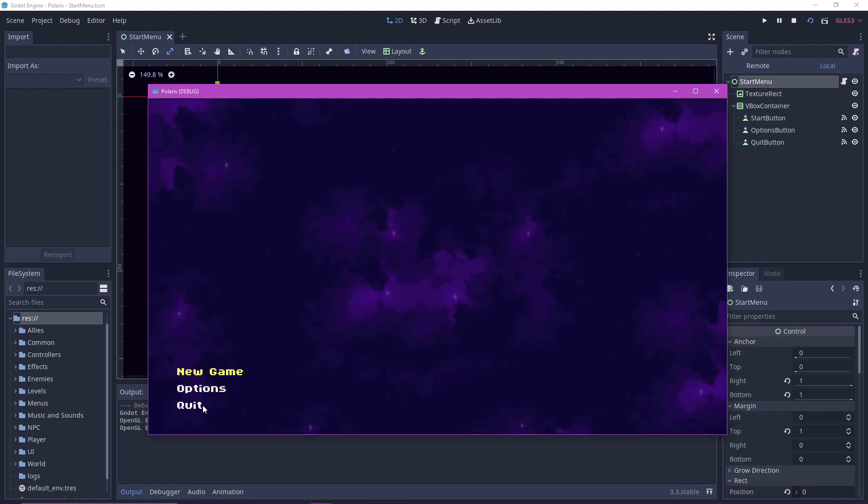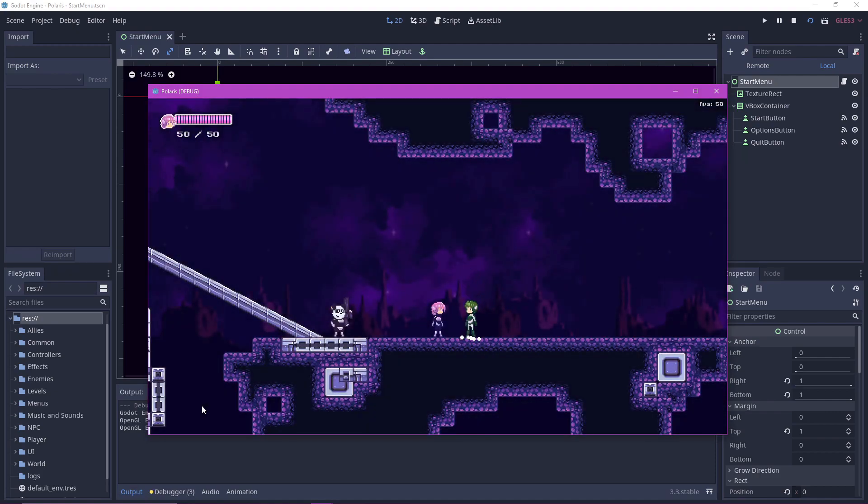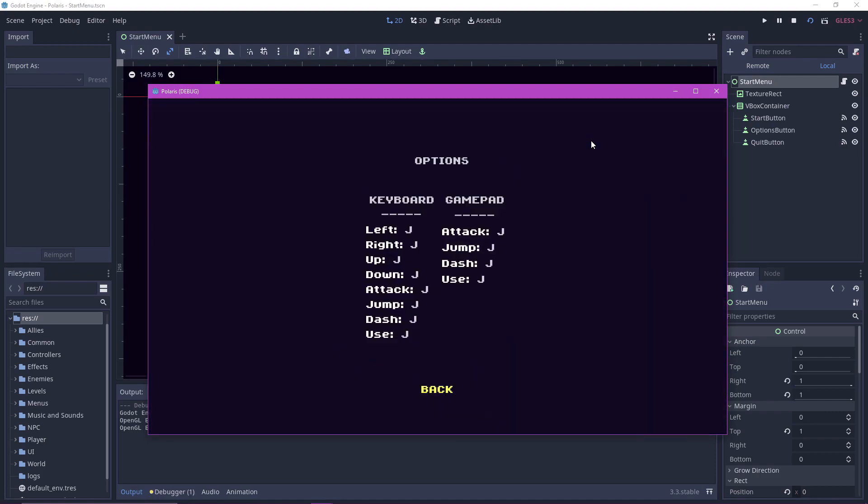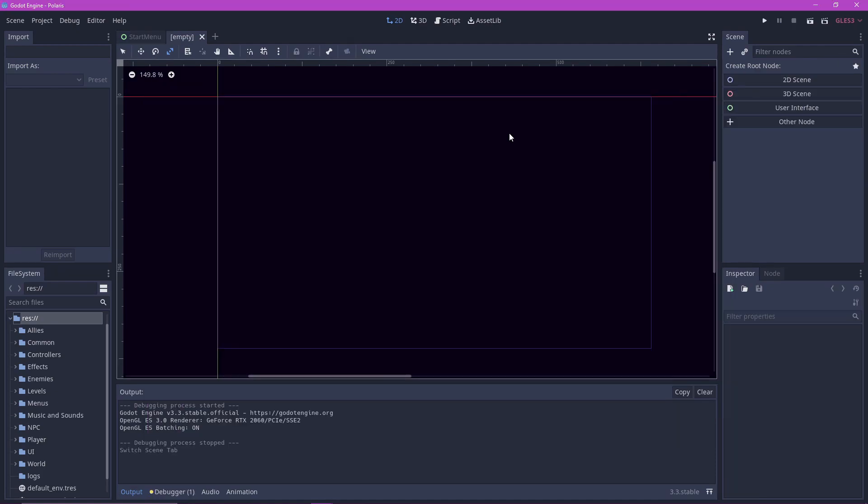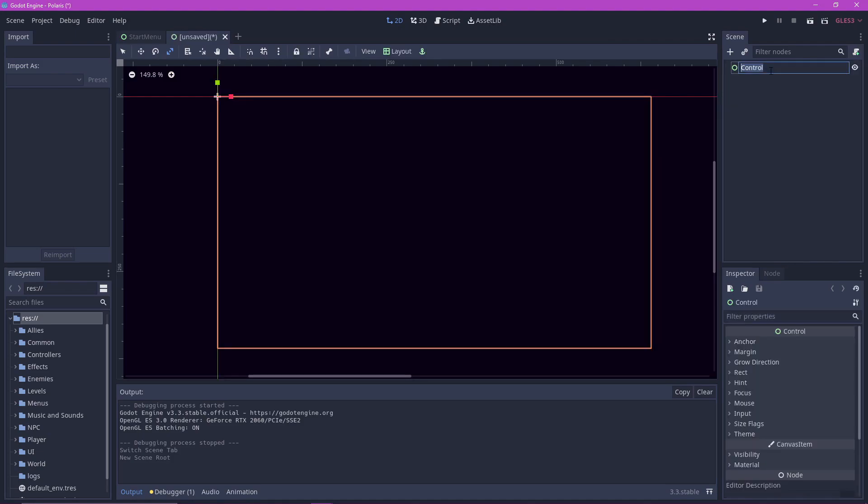Our simple menu can start the game, go to the options, and quit the game. For menus in Godot, we want to use the UI node which is already here by default. Let's rename this node to menu.